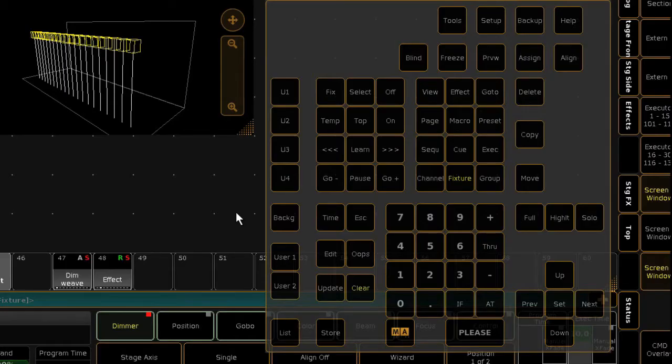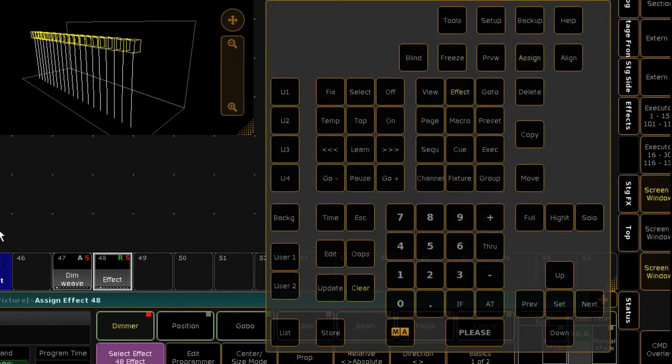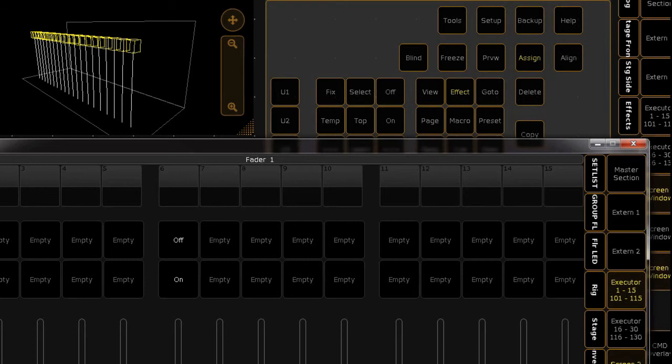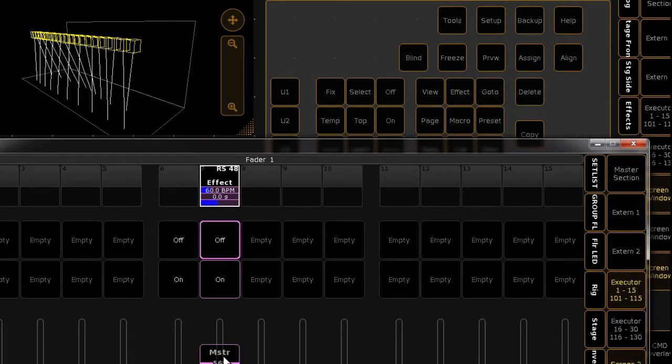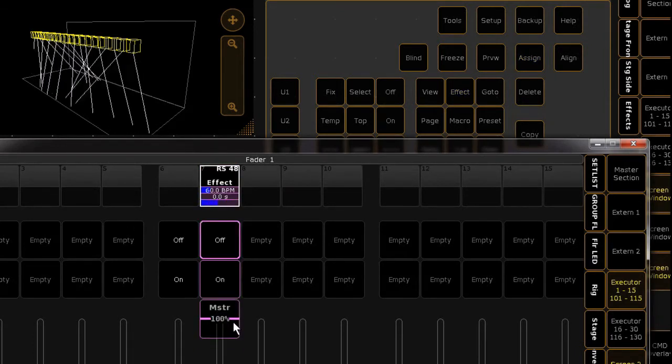Selective effects can be assigned directly to executors. Simply press Assign, touch the effect, then touch any button on the desired executor. Now I can just roll the fader up and down to apply the effect directly.